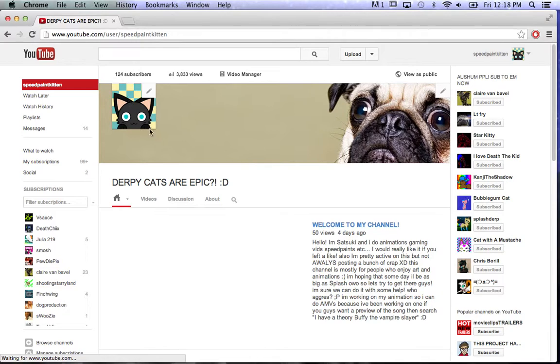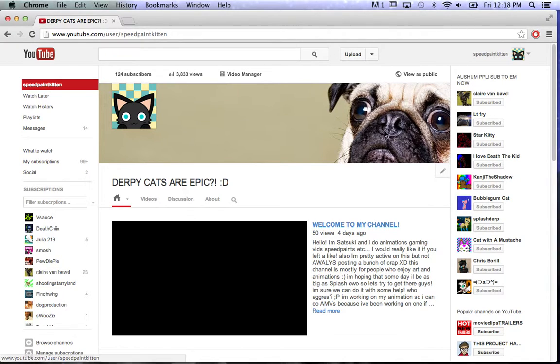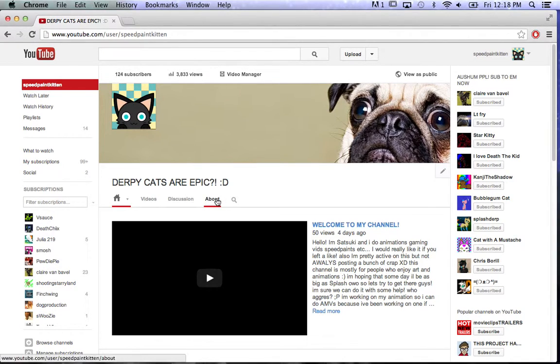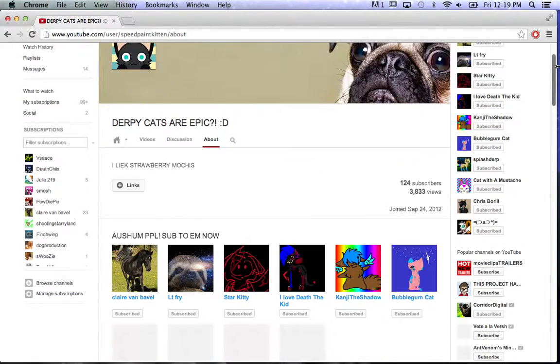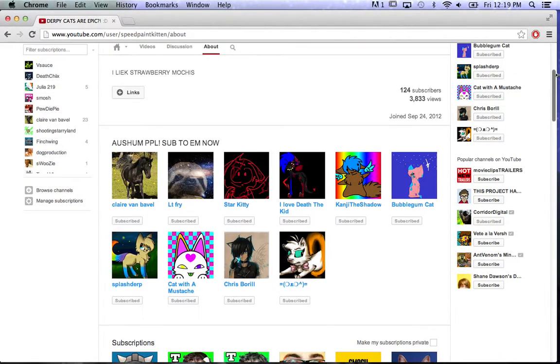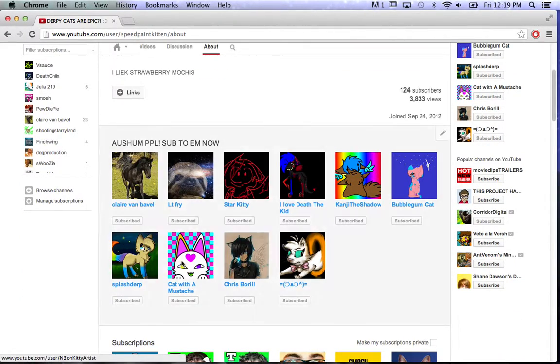And then go to About, and if you scroll down you'll see your featured channels.